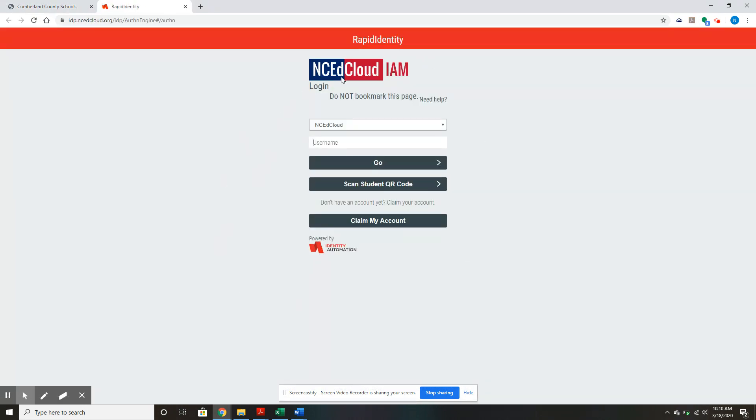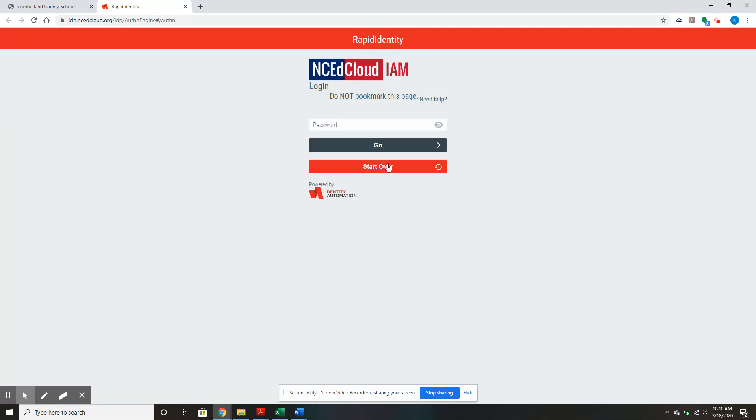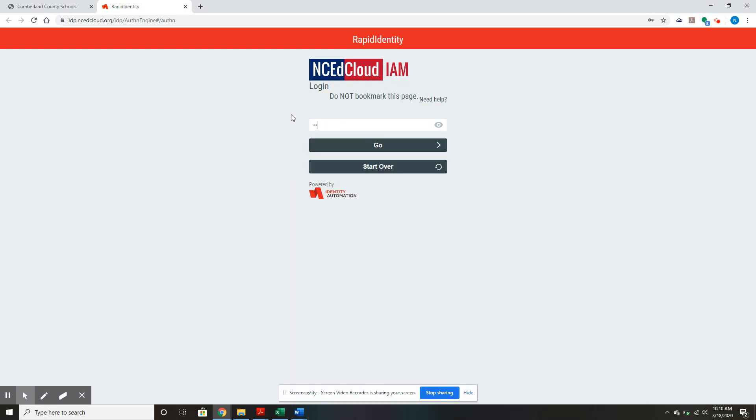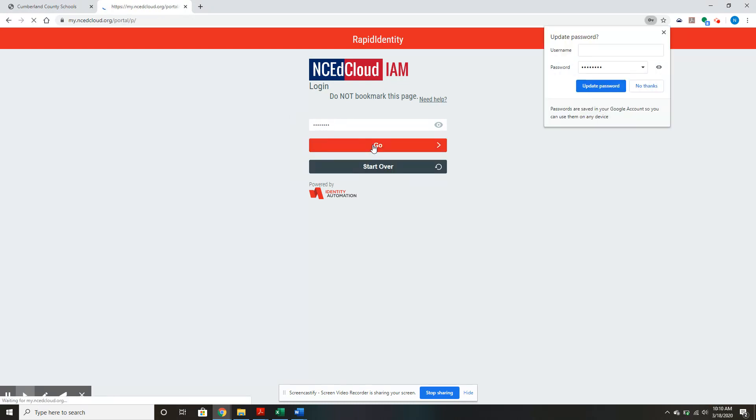Once you're here in the EdCloud, type in the username number that I sent home with everybody. I have one saved right here. Hit go, then type in the password I sent home and hit go.